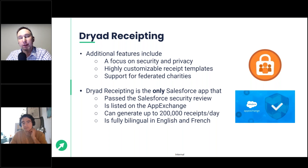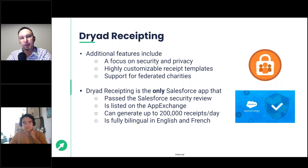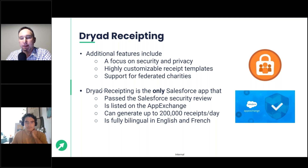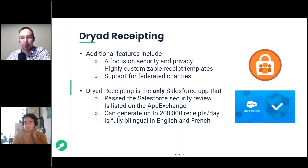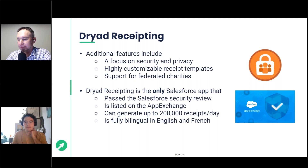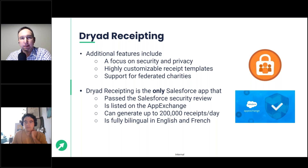It includes federated charities — organizations with multiple charity numbers. You can have multiple receipt templates, receipt number sequences, and sender email addresses per charity, all within a single Salesforce instance. Being based in Montreal, there's also a French perspective: this is the only app that is fully bilingual on both the Salesforce user's side and the donor side, with everything translated into French.